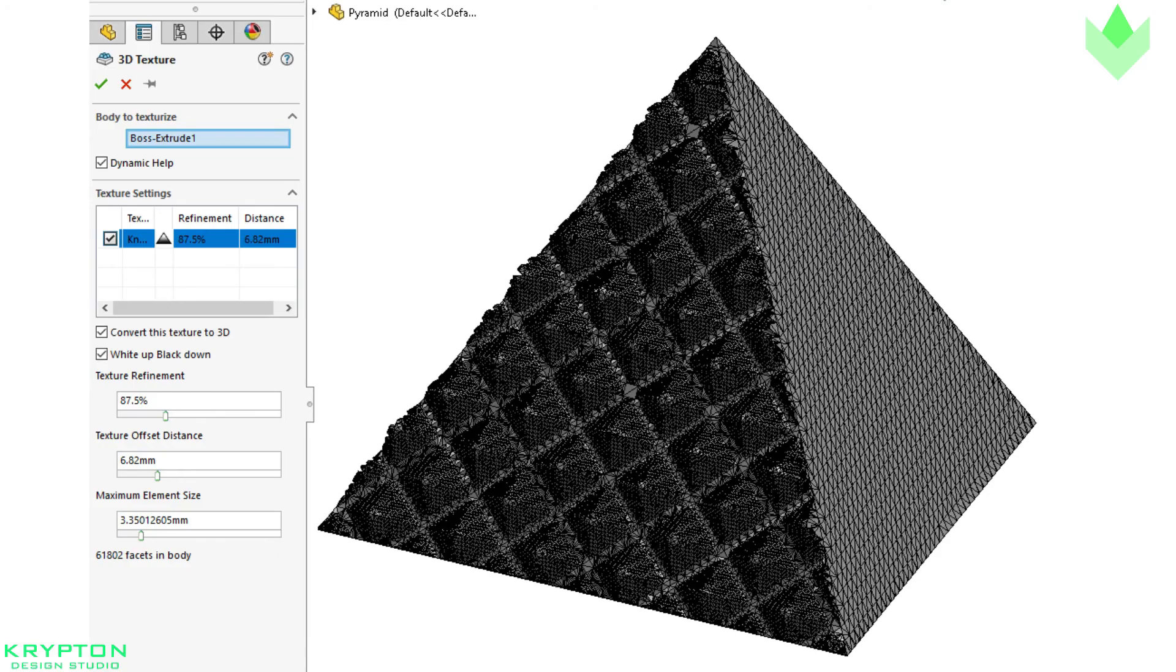When applying a texture to the part, the CAD drawing must be adjusted to accommodate for this surface variance.